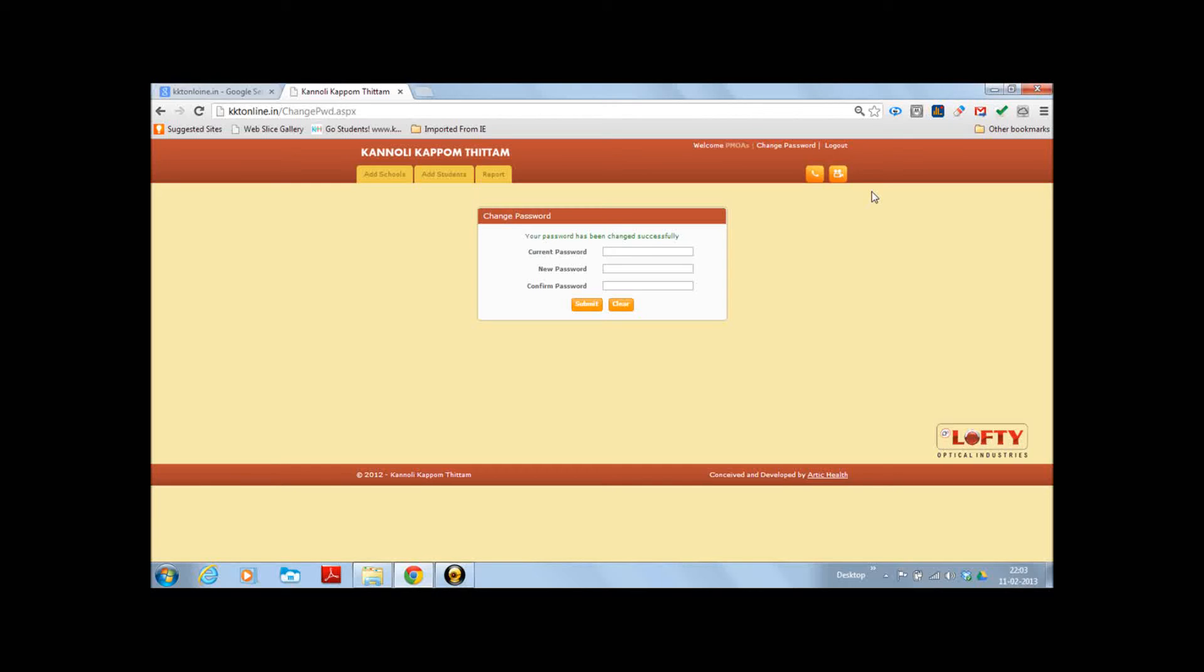On completion of all the activities, the PMOA should log out of the session by clicking on the logout link. For safety reasons, please close the browser window also.